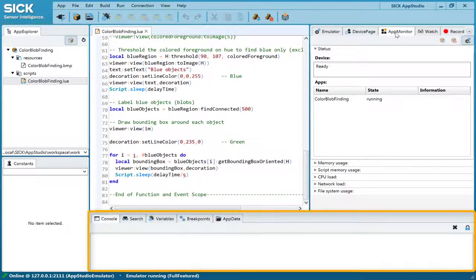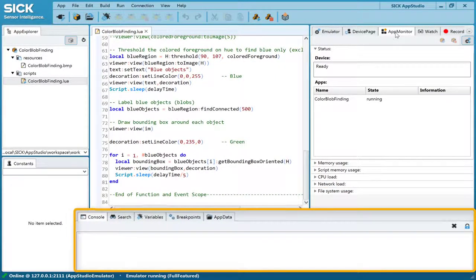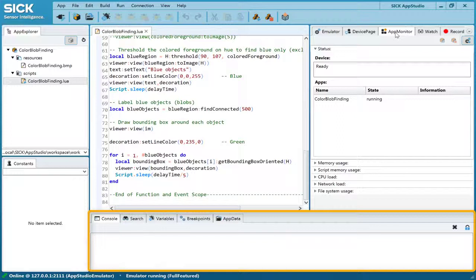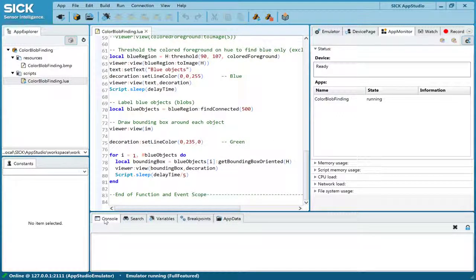The Console tabs on the bottom are used to print debug messages and to browse variable values and data files created by the running app.